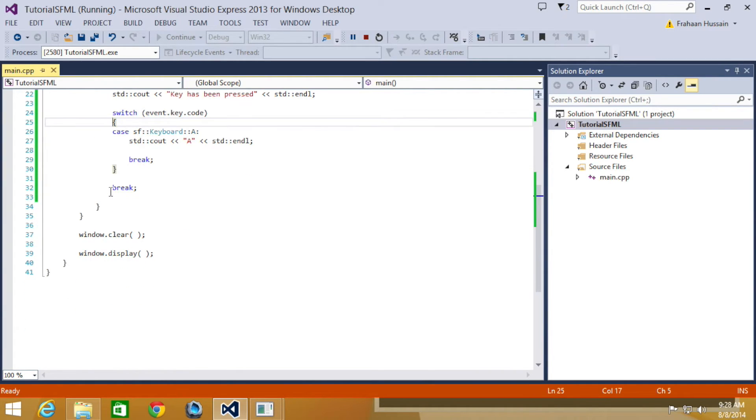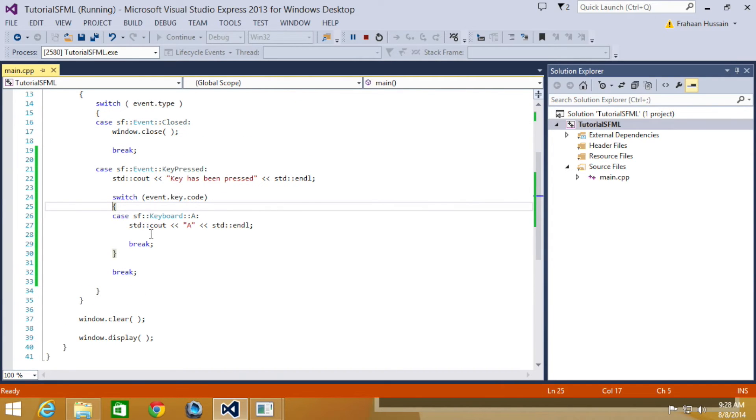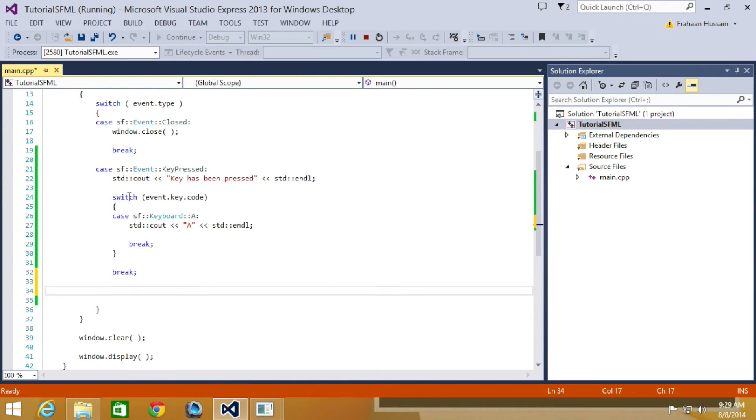That's it for the key pressed. We're going to be looking at the key release now. So we're going to do another case in this switch statement, the one on event.type.